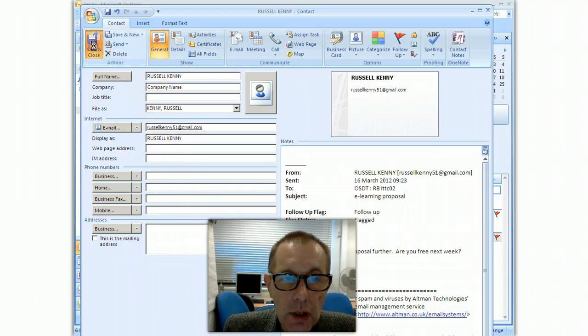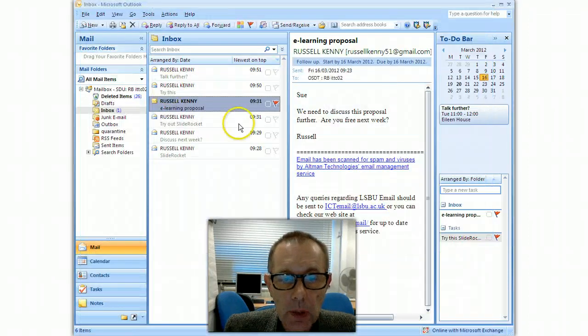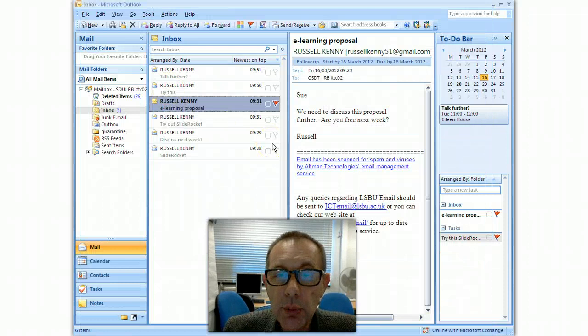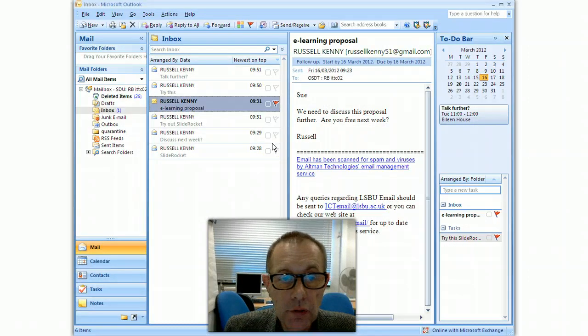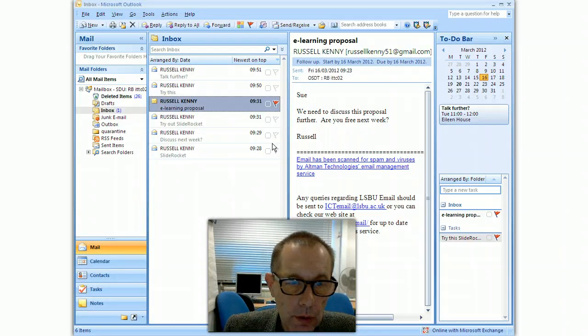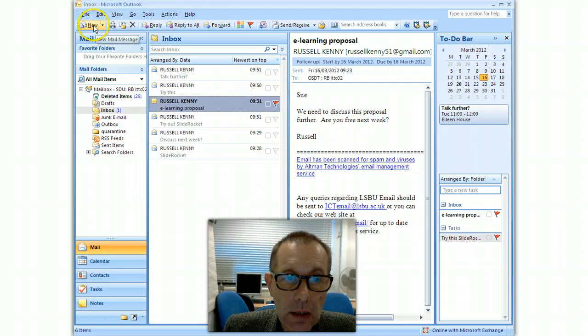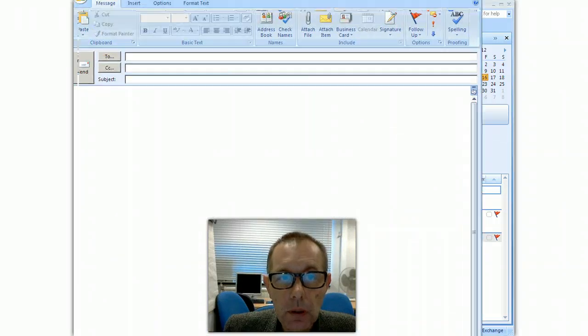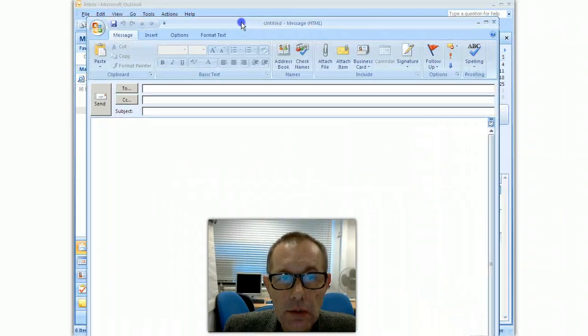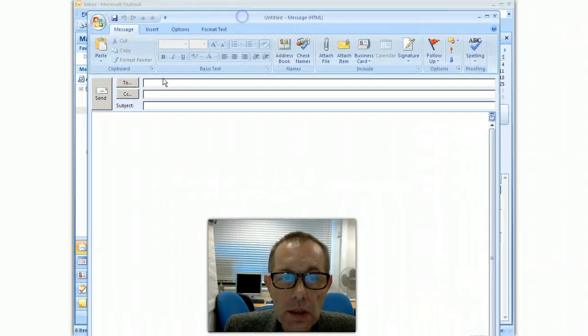And then click on save and close and that person's details are now recorded and you could use that in the future. I'll show you what I mean if I create a new email.